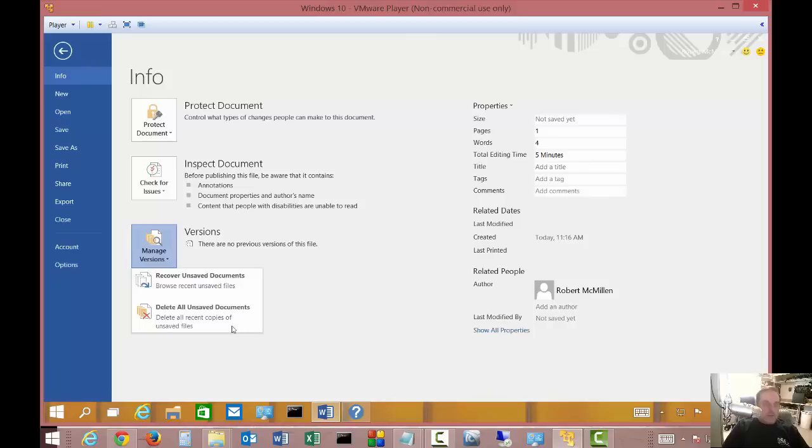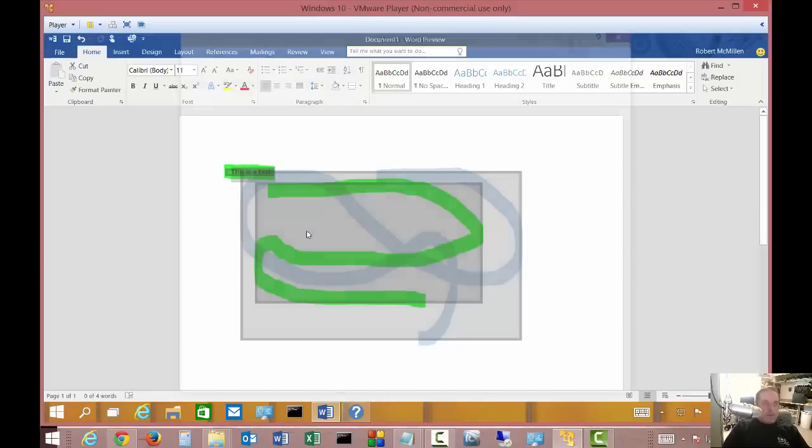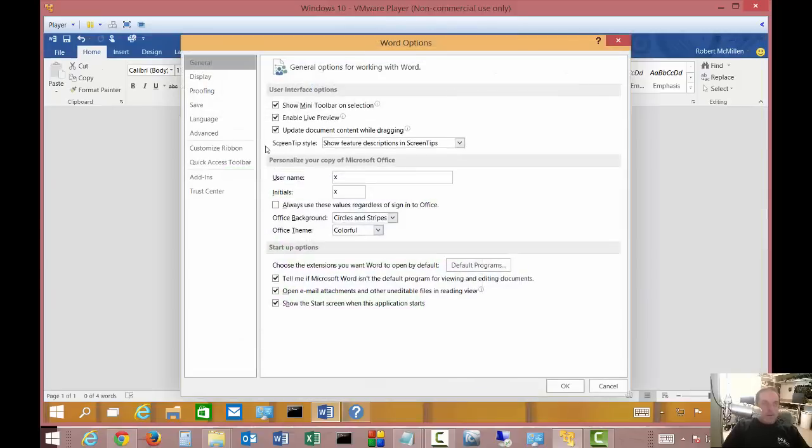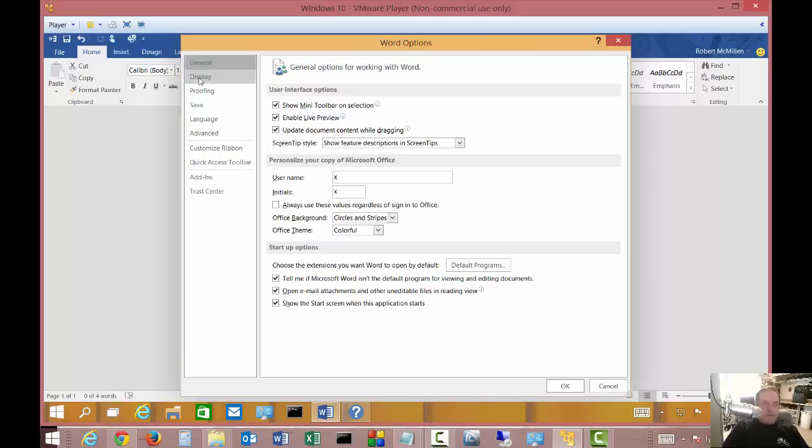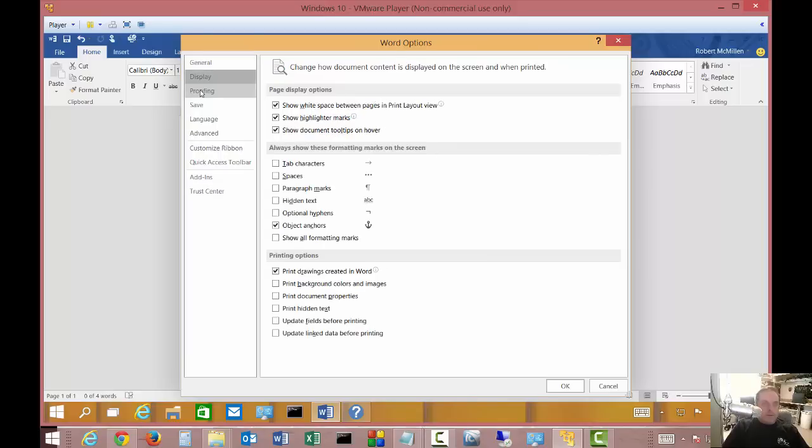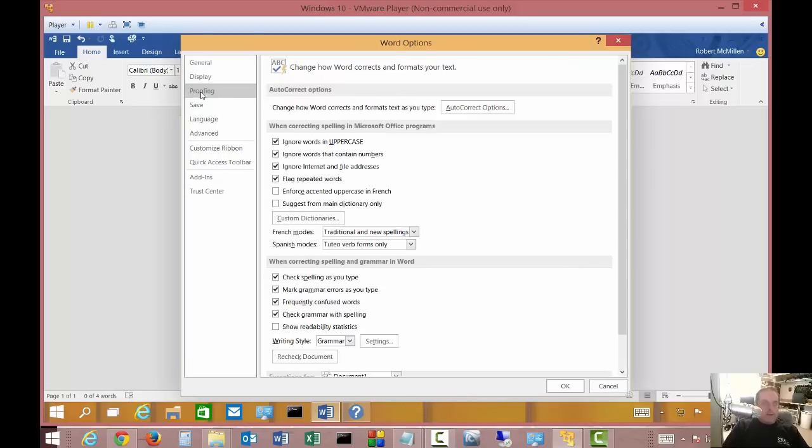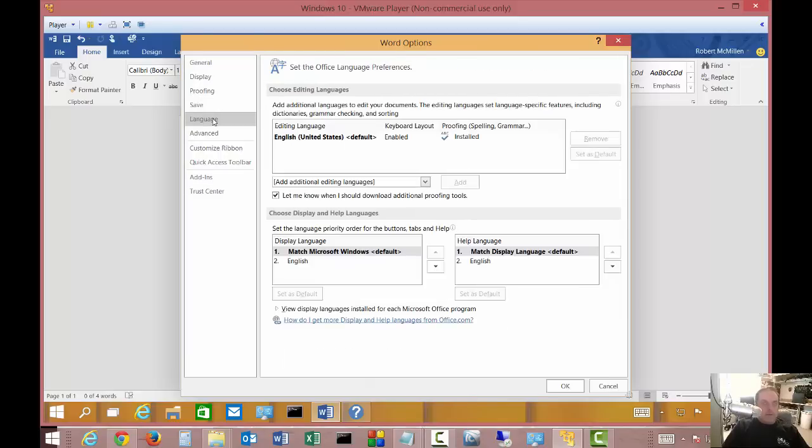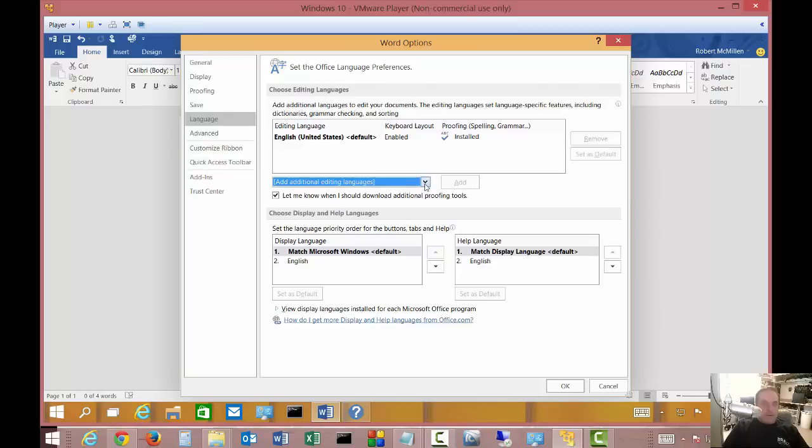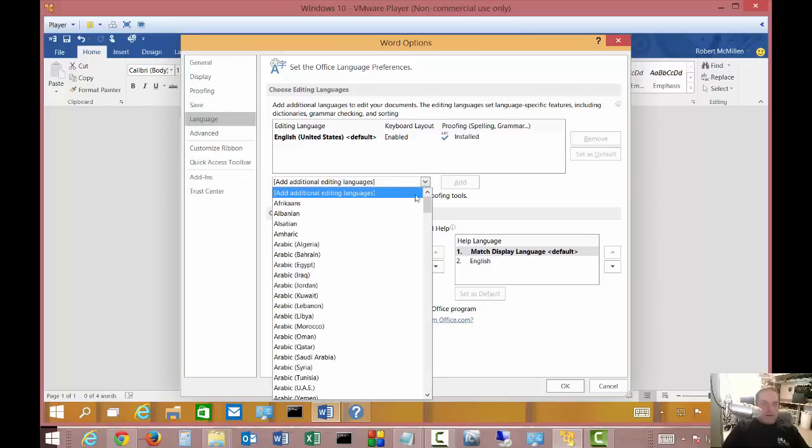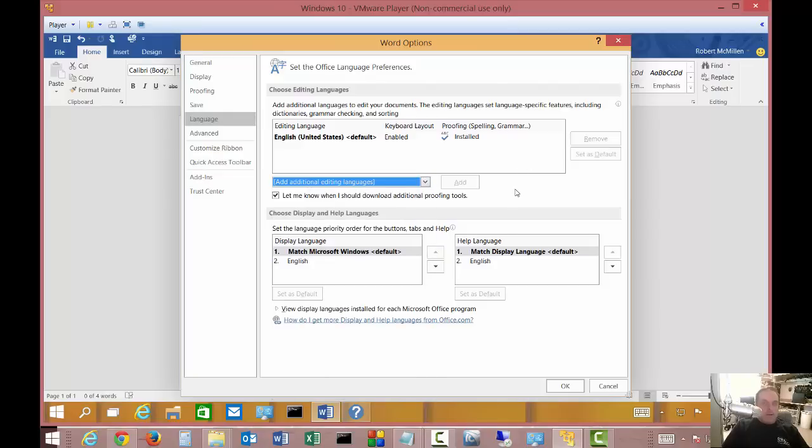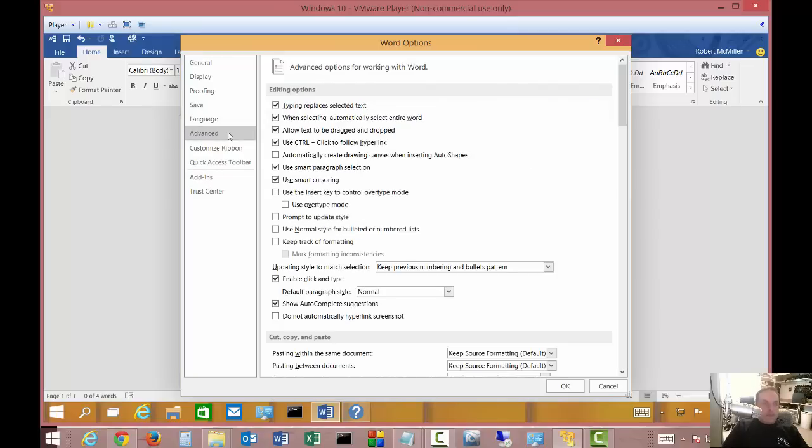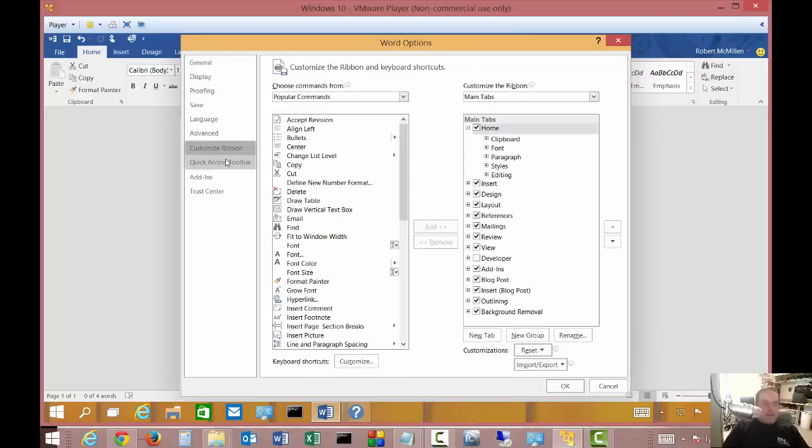That can be very handy. You can manage your versions, recover unsaved documents, or delete unsaved documents. If we go to the options page, we've got lots of different options that look very similar to 2013. I've got proofing, you can also set the language if you want. It's pretty easy to just switch that around once you add additional languages. You can add additional editing languages just by clicking here and choosing the language that you want.